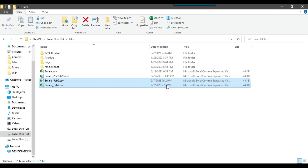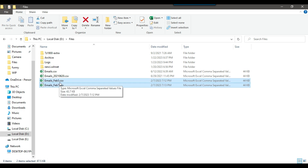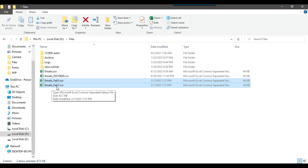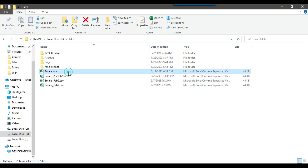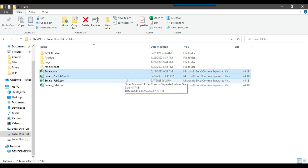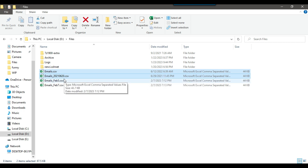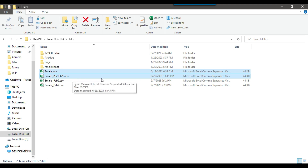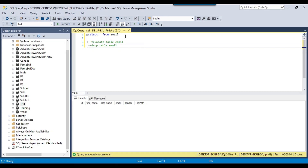For example, if I pass the month as Feb, then these two CSV files — emails_Feb5 and emails_Feb7 — should be imported to the SQL Server table. And if I pass the month name as June, then the files emails.CSV and email_20210620.CSV should be inserted into the SQL Server table.